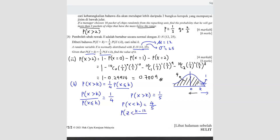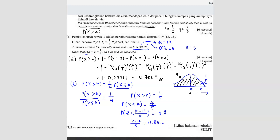Convert to standard normal: P(Z < (k − 12)/5) = 0.8. Note the standard deviation is 5, since the square root of variance 25 is 5. From the calculator, (k − 12)/5 = 0.8416, so k = 0.8416 × 5 + 12 = 16.208.